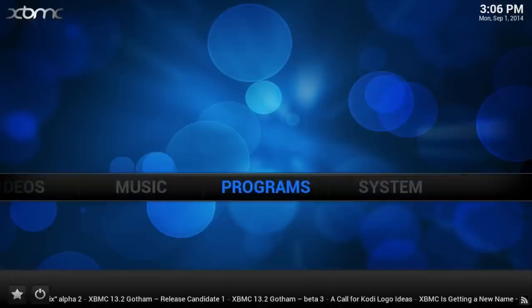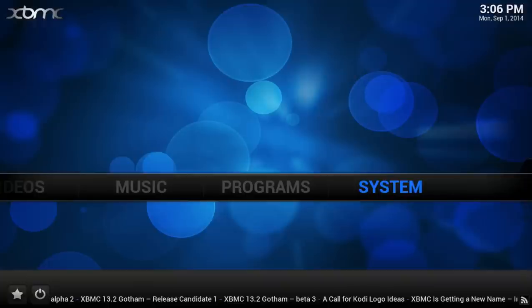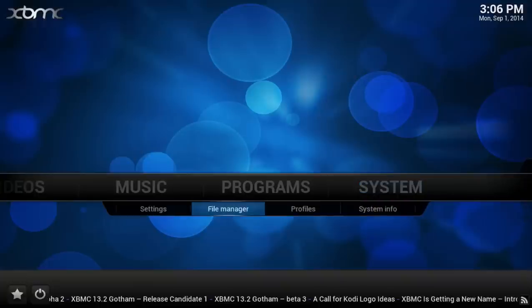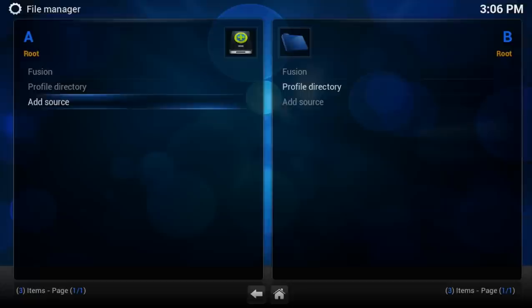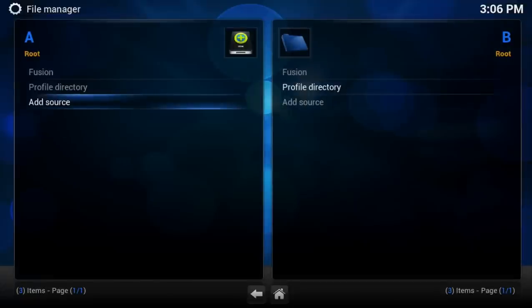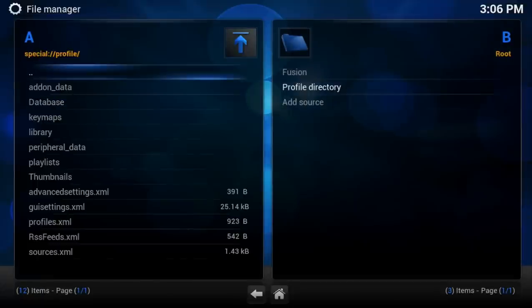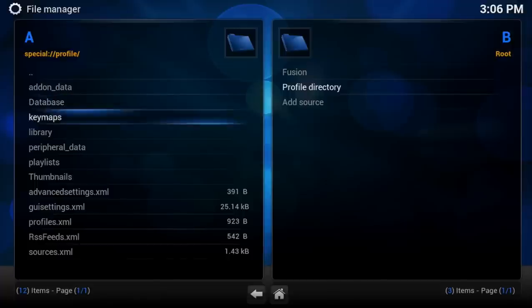To confirm if this actually worked, you can go ahead and go to File Manager. Go to Profile Directory, and here you will see your Advanced Settings XML file.